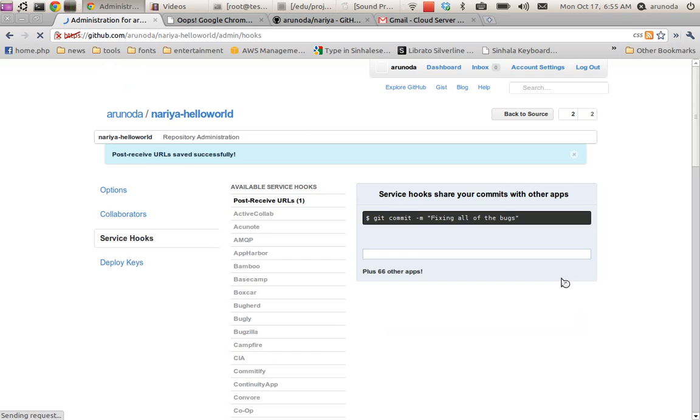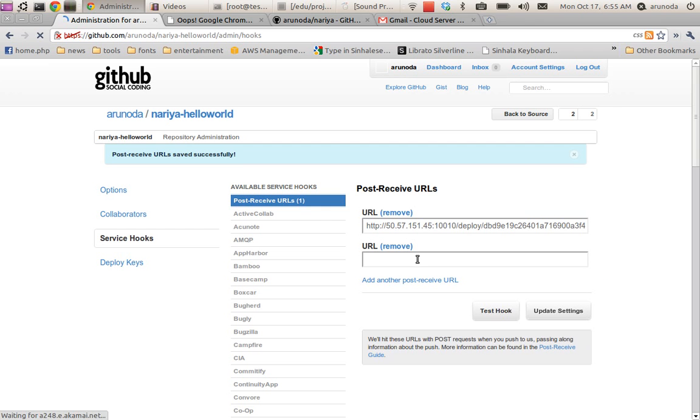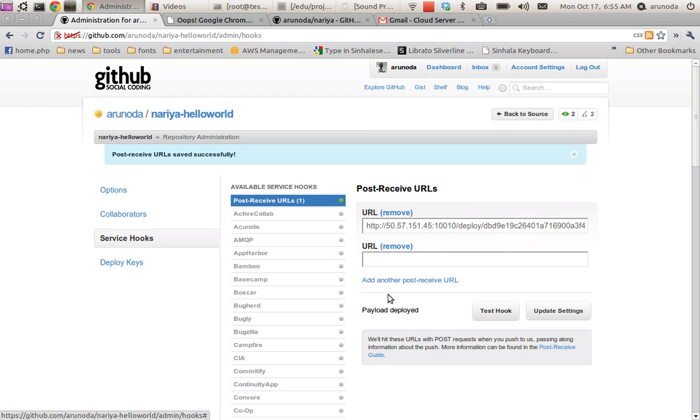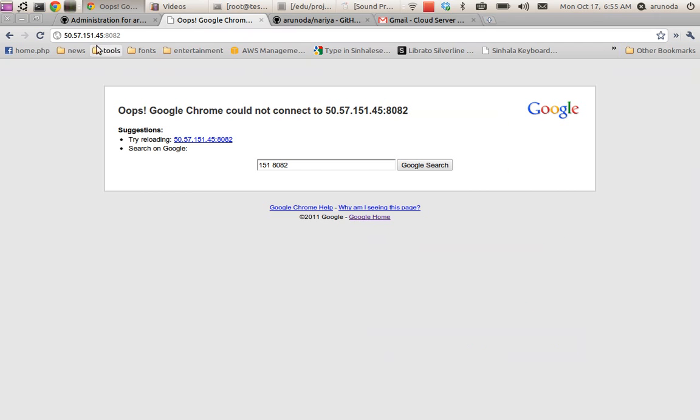For testing purposes I give this hook a testing payload, emulating a commit. Then I visit the URL where my application is hosting and it is deployed.